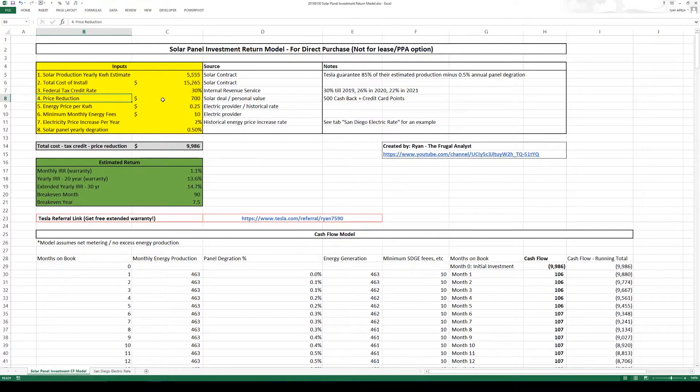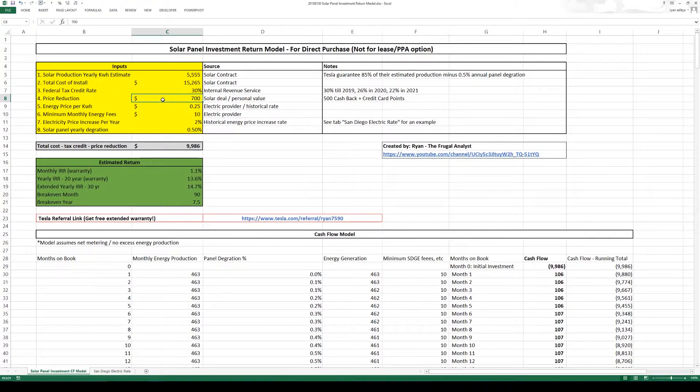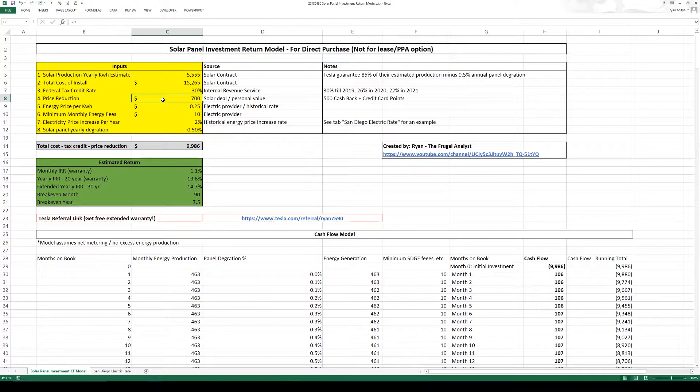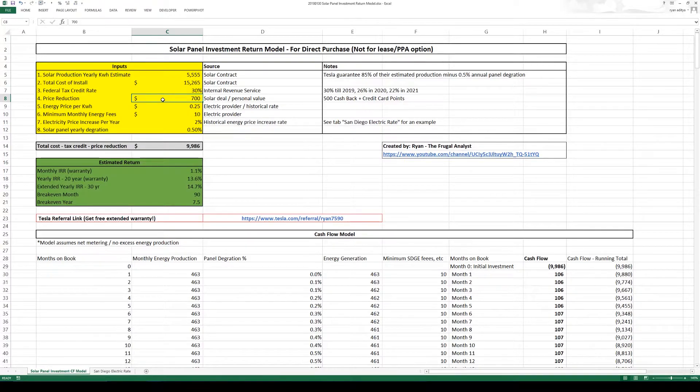Next we have the price reduction. I put my number at $700. So when I did this contract with Tesla they say that because I did a direct purchase and I pay up front they gave me $500 back. Now Tesla also allows you to pay with a credit card, actually multiple credit cards if you want.